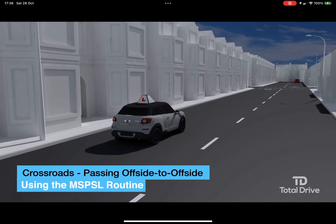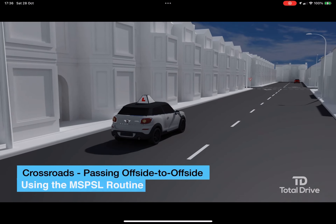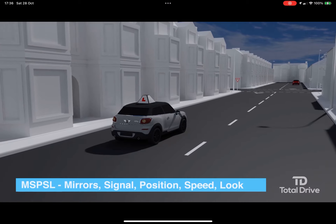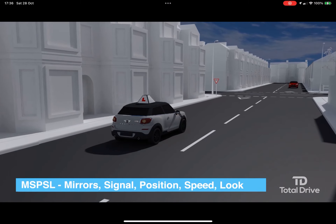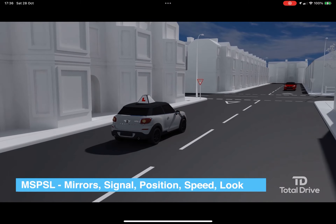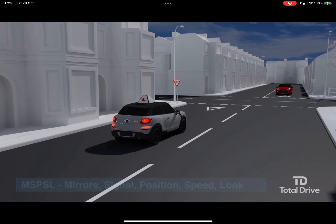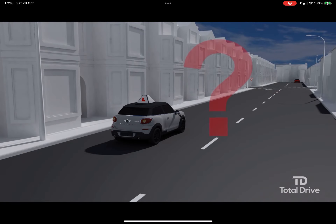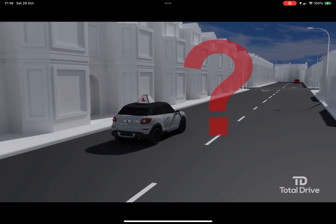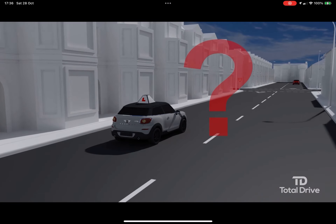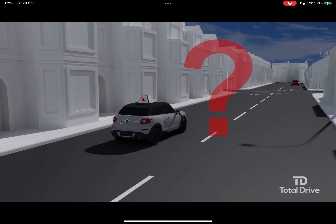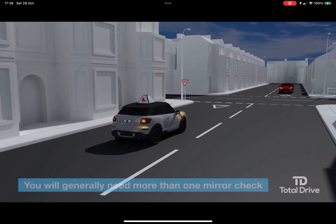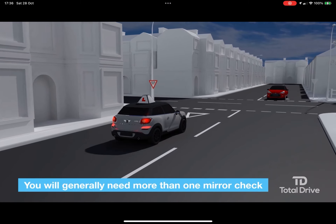Using the MSPSL routine when approaching. For a safe approach to the crossroads, use the MSPSL routine. Mirrors: consider whether it is safe to slow down and turn, and how turning will affect drivers behind.